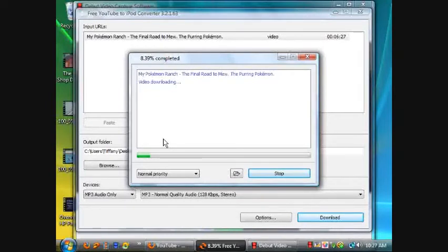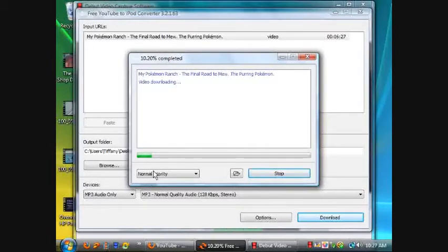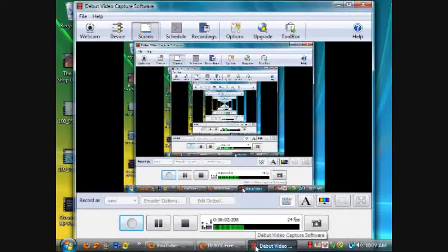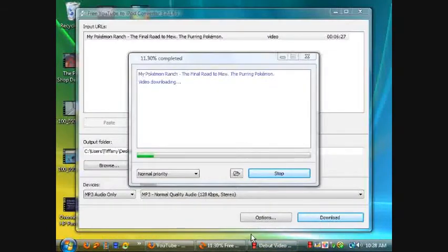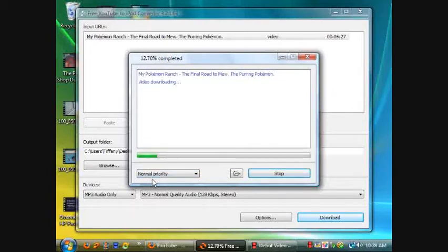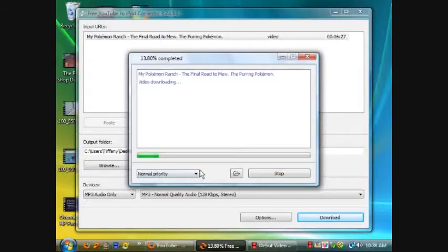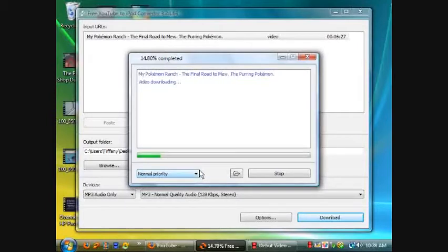You have your priority meter here. This priority level, don't touch this. This is like ImgBurn's priority level thing. It's going to eat up your resources.